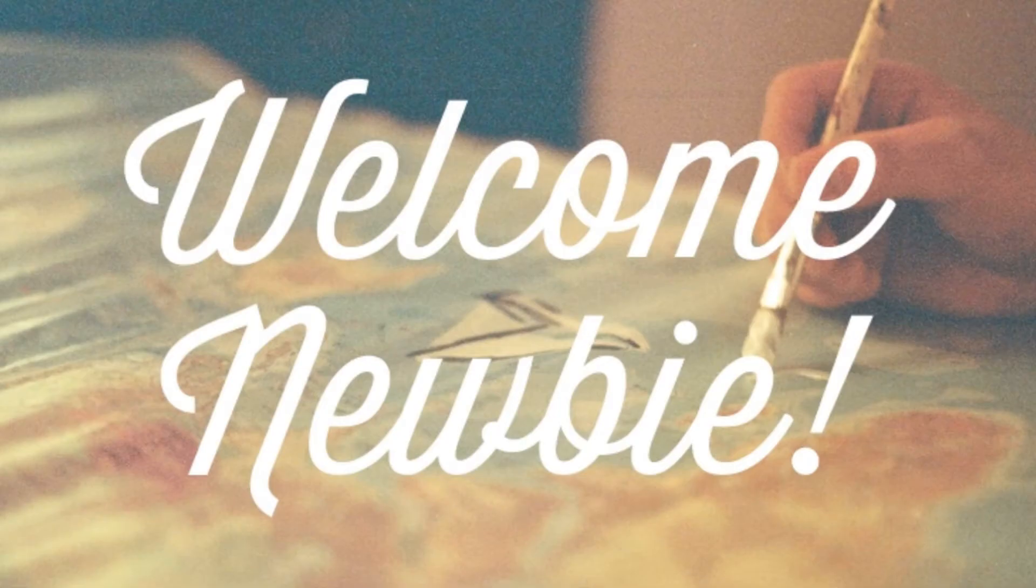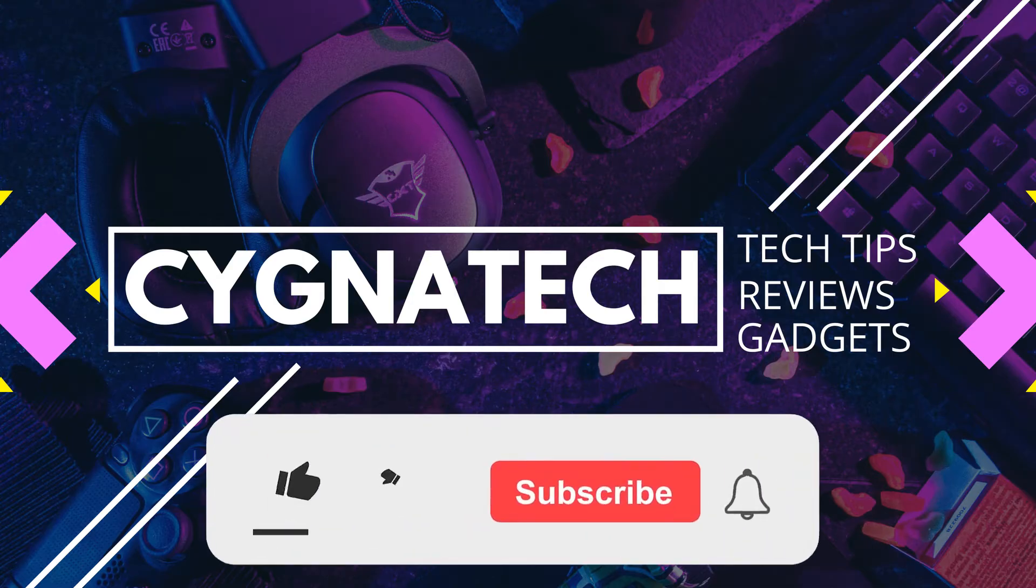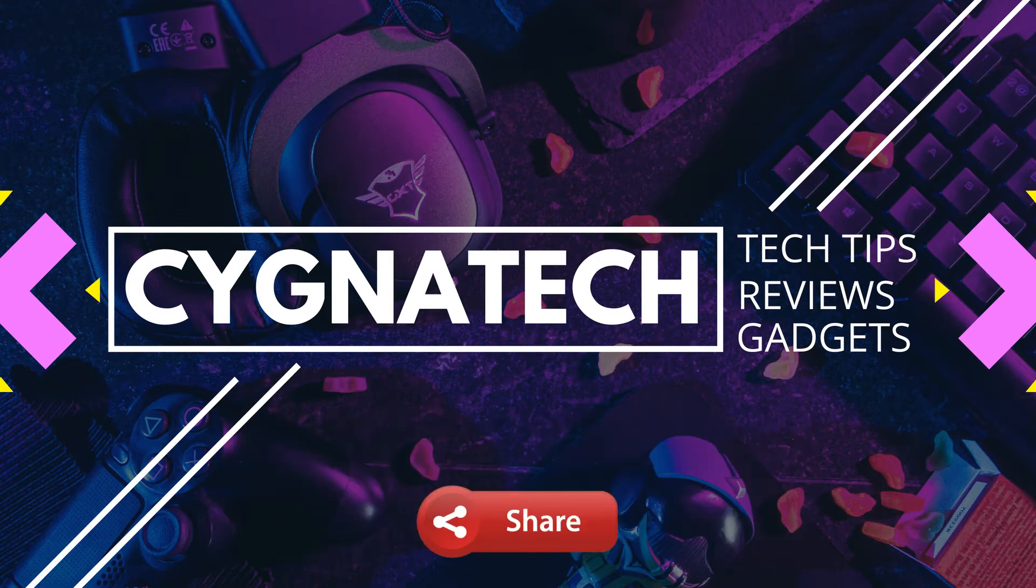And before I proceed further, if you are watching my videos for the first time, I highly recommend you subscribe, hit the bell notification icon and always share my content after you watch my videos.